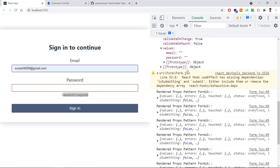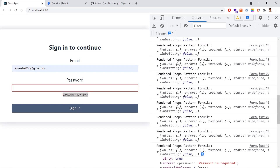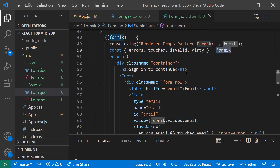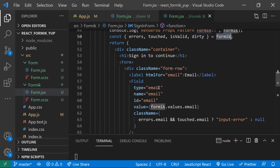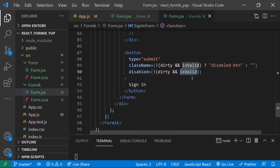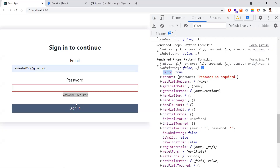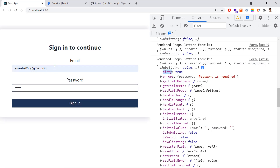We are taking some properties from the Formik object. There is also an errors object where errors go. Formik has properties like errors (which field has an error), touched (whether we touched a field), and isValid (whether the form is valid). The submit button is disabled because we wrote a logic — if isValid is false, we set disabled=true. That's why the button is disabled initially. Now if I enter a value and then remove it, let's see the validation trigger.